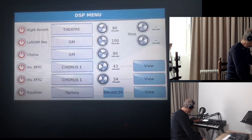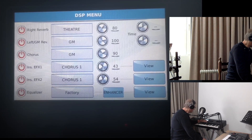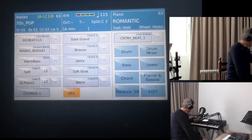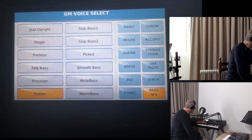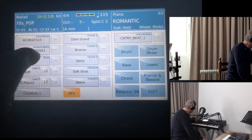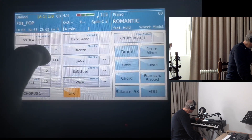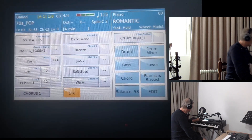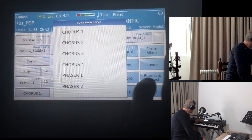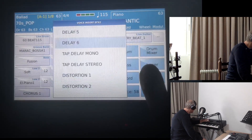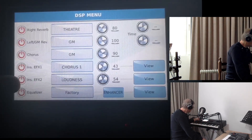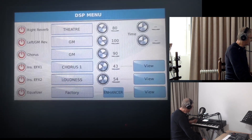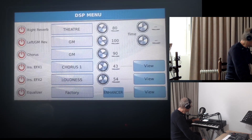Now I will show you how it works. If we go into EFX on this guitar — Rain Bass guitar — let's say this fusion guitar. And now, if we engage EFX here and change Chorus to Loudness, then if we go to the DSP section, you can see that this effect is now Loudness. It was Chorus, but we changed it — it is now Loudness.